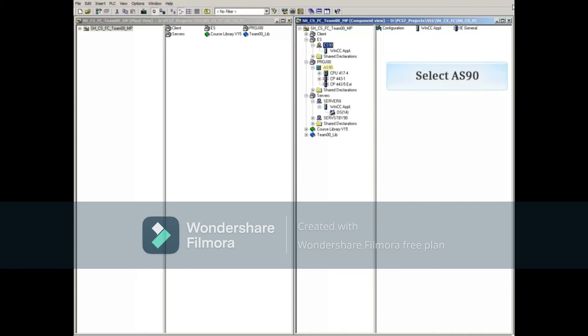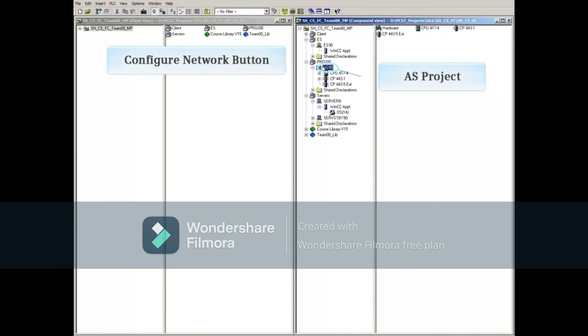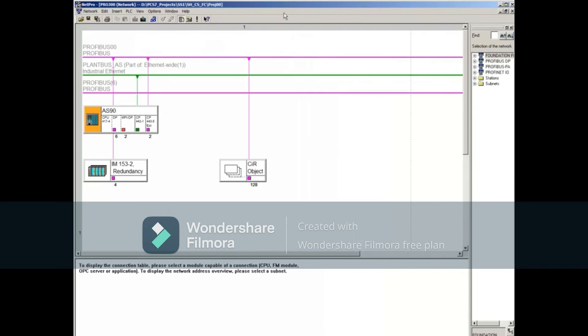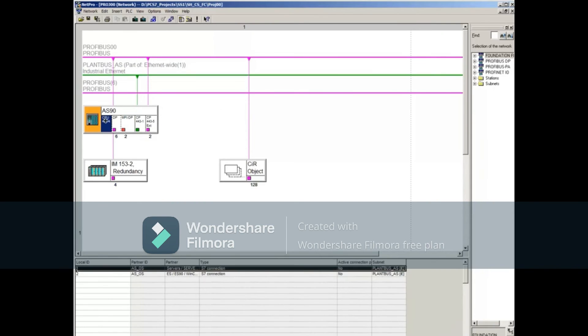Selecting an object in the AS project and opening NetPro will also show the AS90 station. Select the CPU part of the AS90, and you will see the two connections that you just created from the OS server station and the ES station.